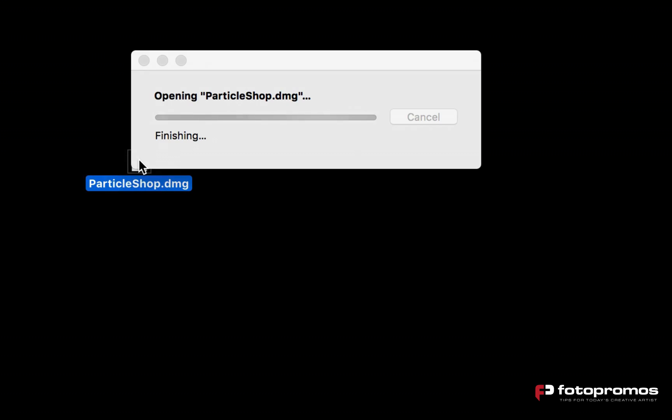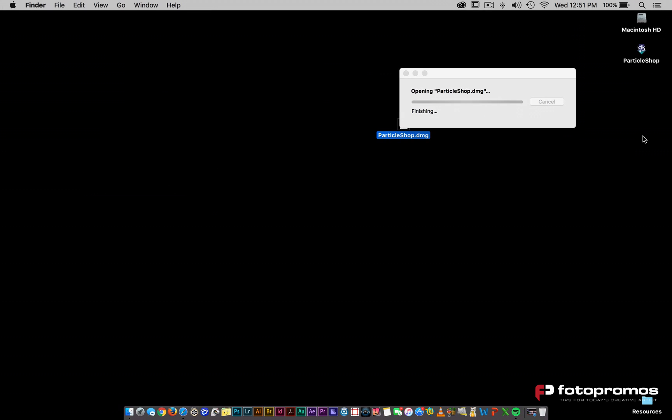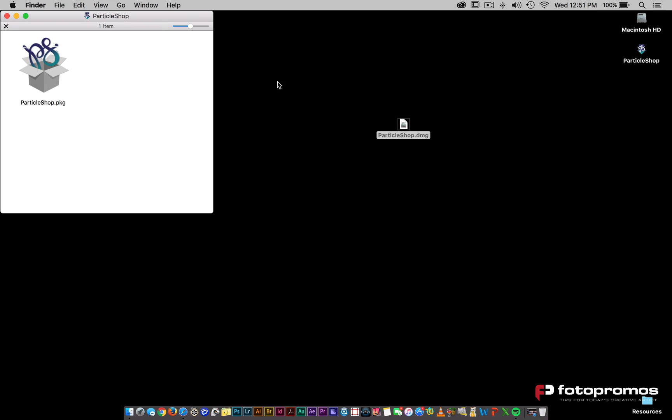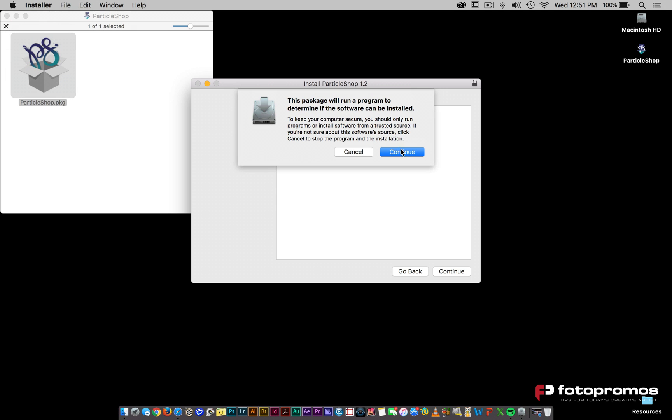take that DMG file and then just double click on it. It's going to open this up and you're going to double click on the ParticleShop package.